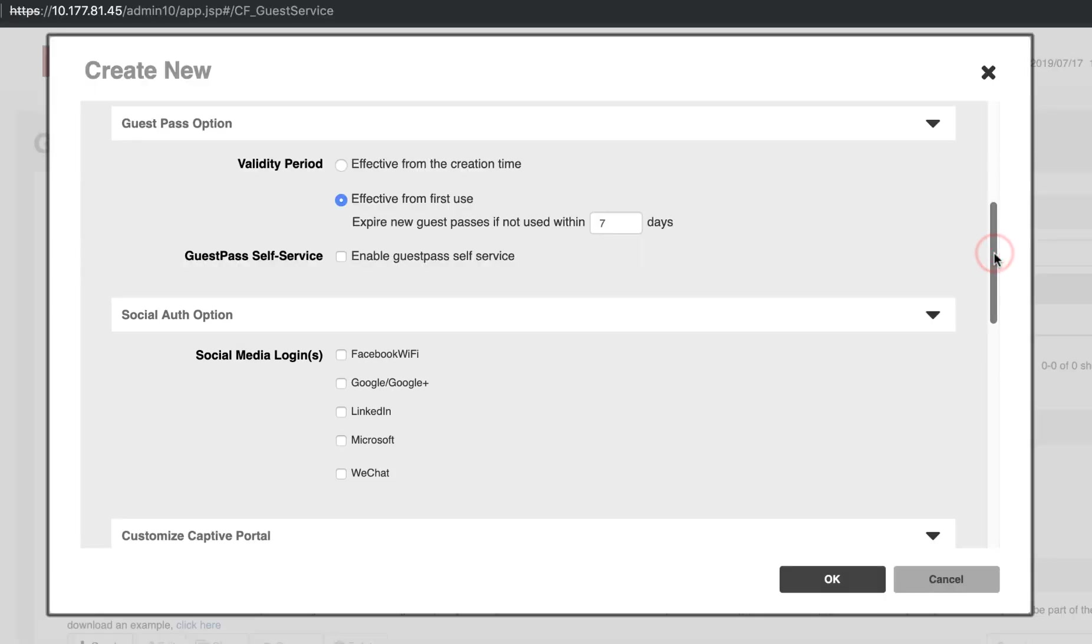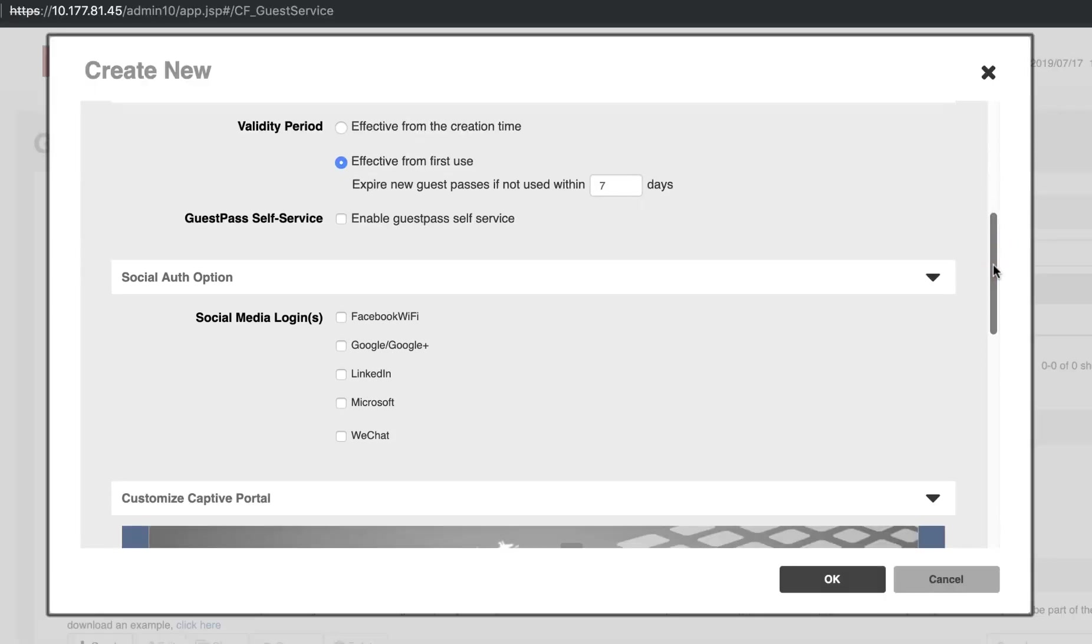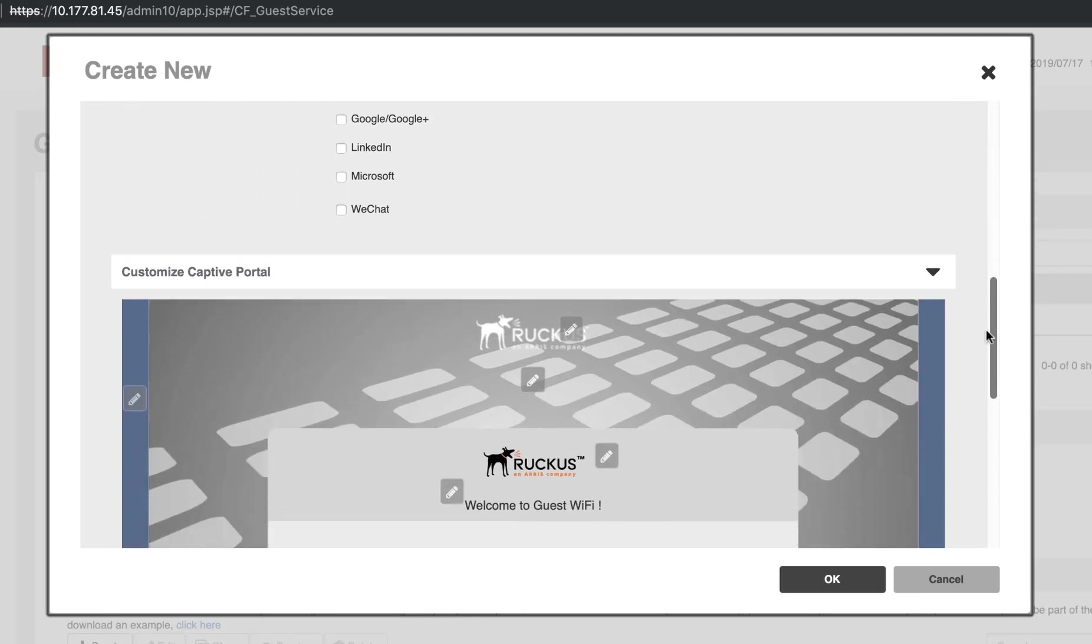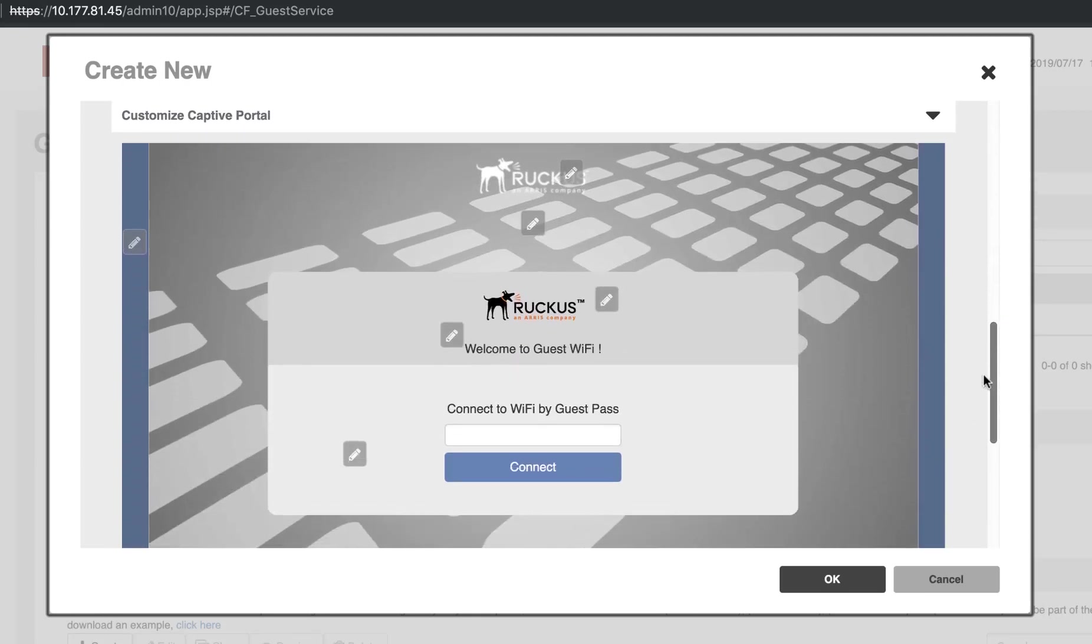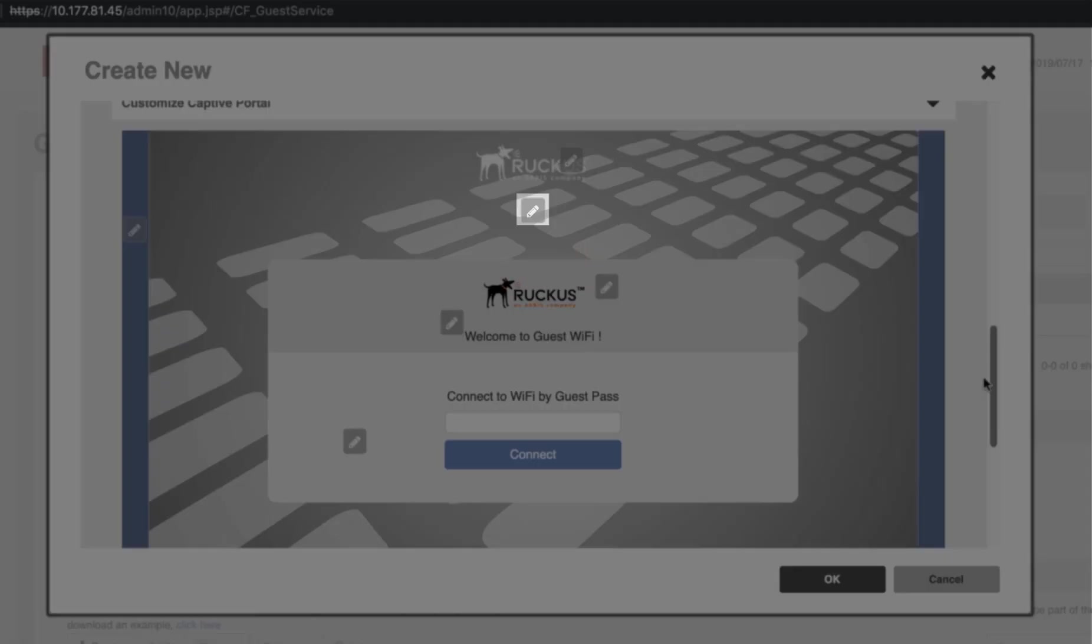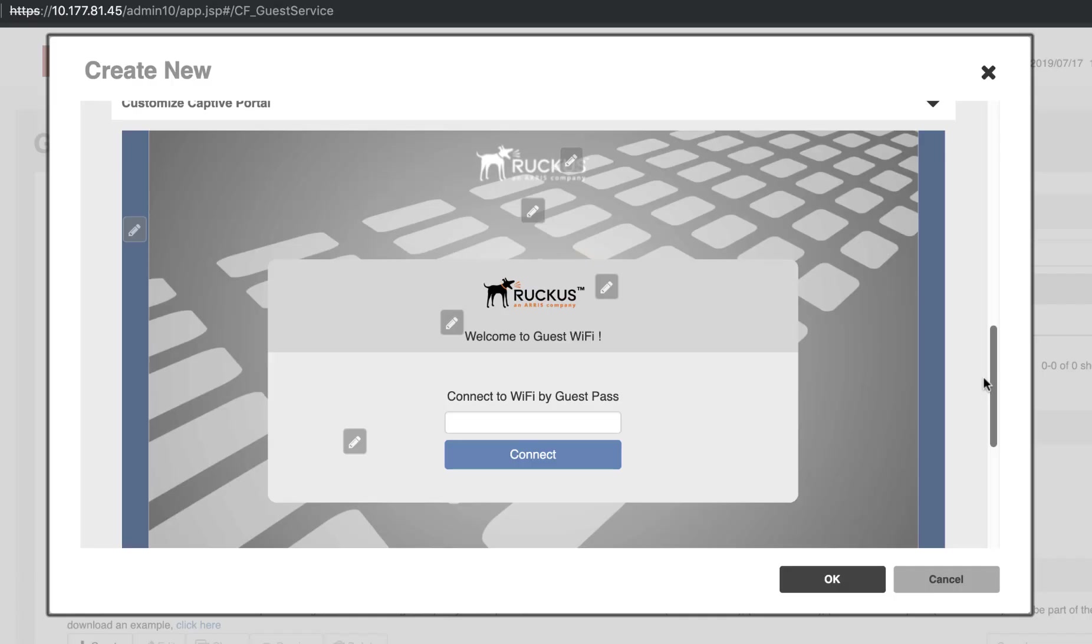One of the great features within ZoneDirector is the ability to customize your Captive Portal splash screen. By clicking on one of the Edit buttons, depicted with a pencil icon, you can add a custom banner, background image, logo, message, or even adjust the opacity.